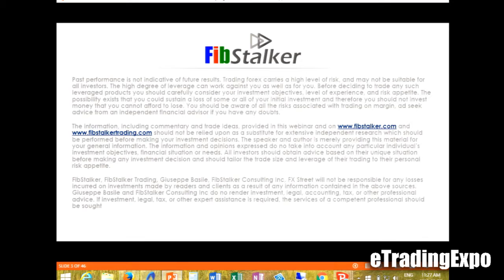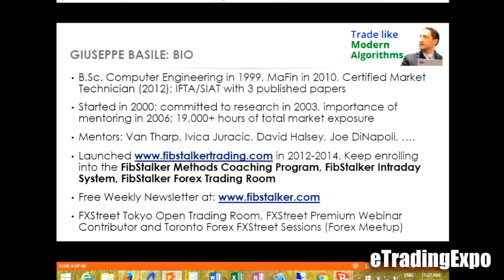For those of you watching the recording, please read this slide — I won't have time to go through it, but that's the common disclaimer. Just a little bit about myself: I'm a computer science engineer, and in 2010 I also took a master's in finance. I'm a certified market technician — and there's a small mistake on my badge, it says chartered, but I'm a certified market technician. If you go on the website, it was corrected.